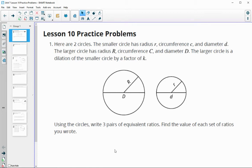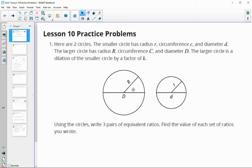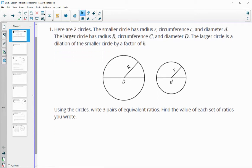In this video, we're going to take a look at the Unit 7, Lesson 10 Practice Problems. Number one says: here are two circles. The smaller circle has a radius of lowercase r, a circumference of lowercase c, and a diameter of lowercase d. The larger circle has radius capital R, circumference capital C, and diameter capital D. The larger circle is a dilation of the smaller circle by a scale factor of K. Using what we know, write out some different ratios that we know to be equivalent.